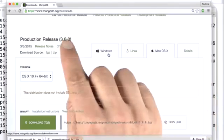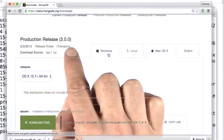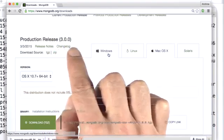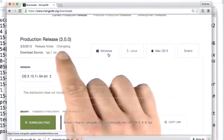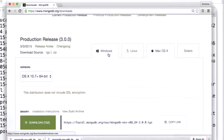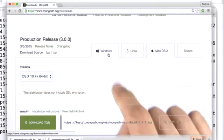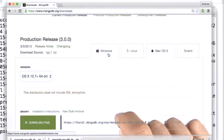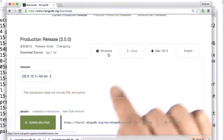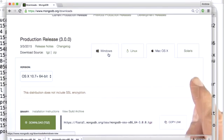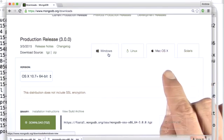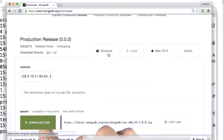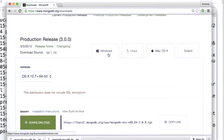And you should download whatever is the most recent production version when you hit this page. It may not be 3.0.0 by the time you get there. But 3.0.something is what you want. And since we're on a Mac, it's already defaulted us to the Mac download. And I'm going to click this download link to get this tar ball onto my computer.